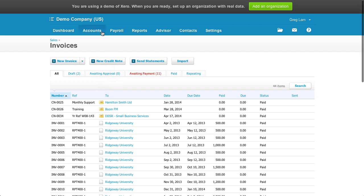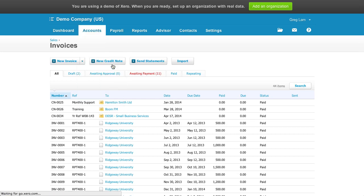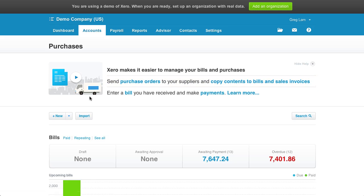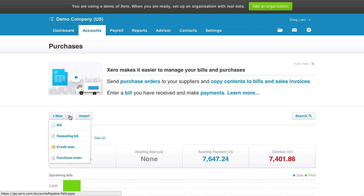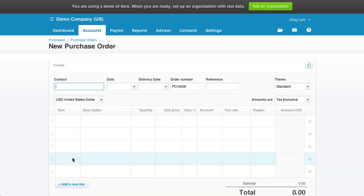Okay, on to billing, or as Xero calls it, purchases. Most of the functionality is similar to sales, so I'll only point out the major differences. One is that there's an ability to create purchase orders. There's no sales orders yet, by the way.